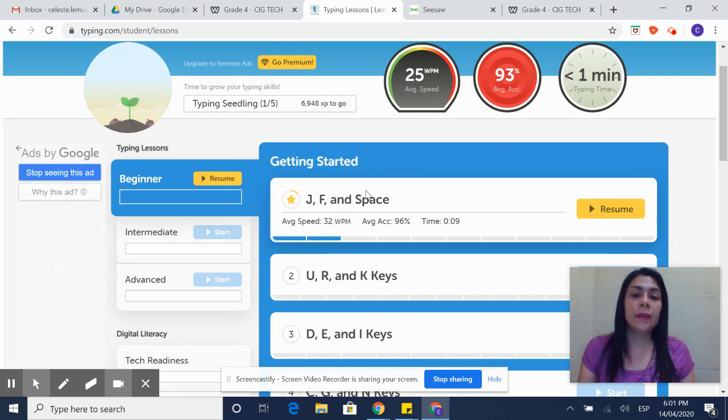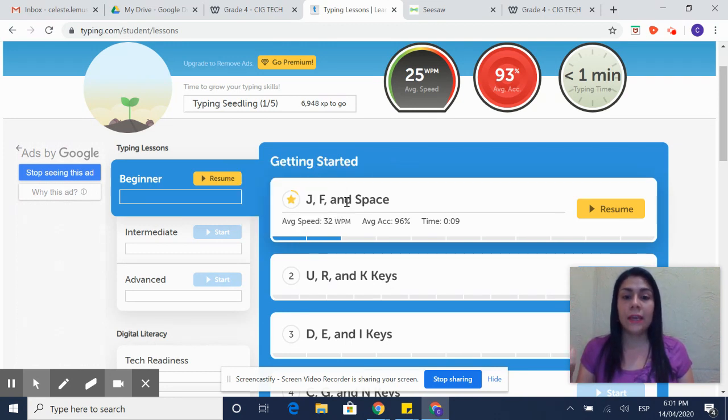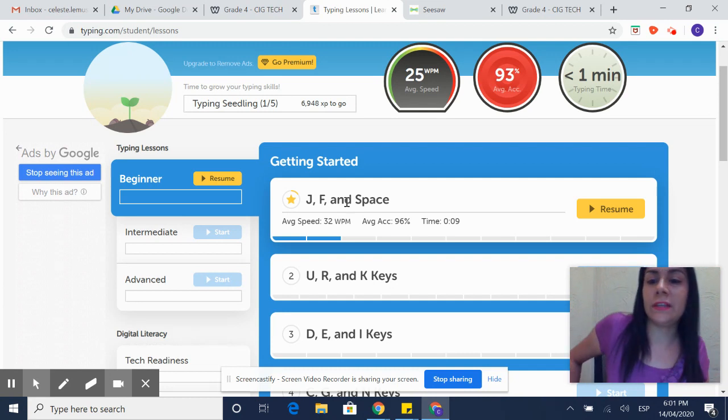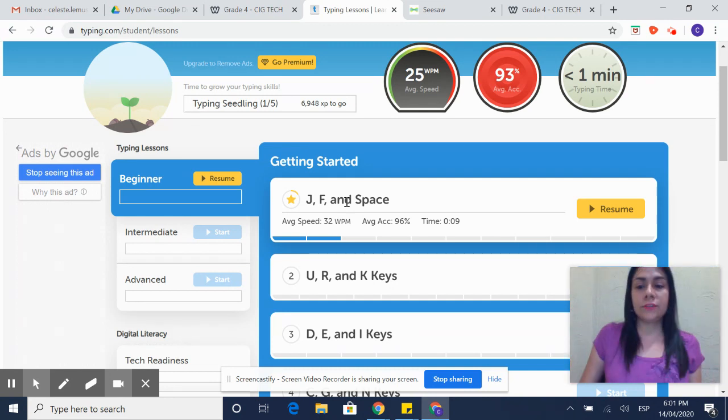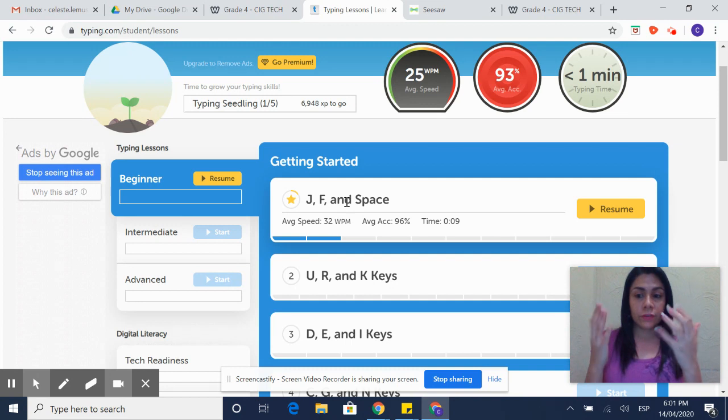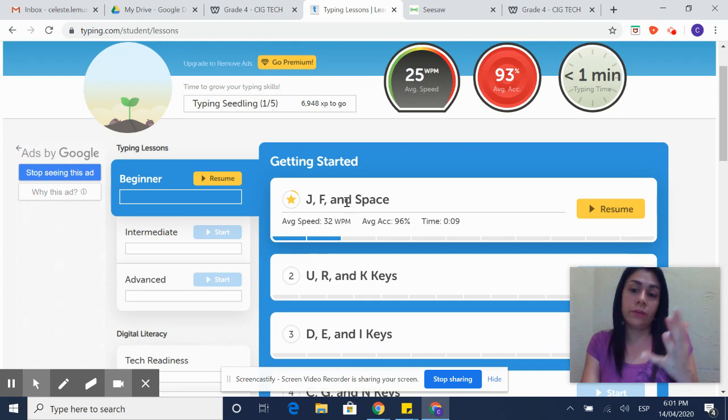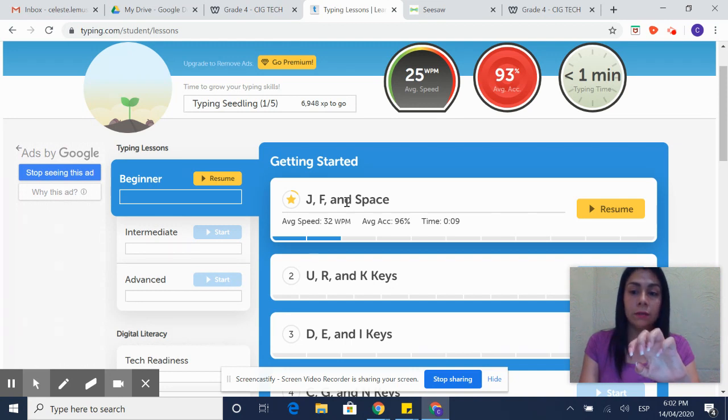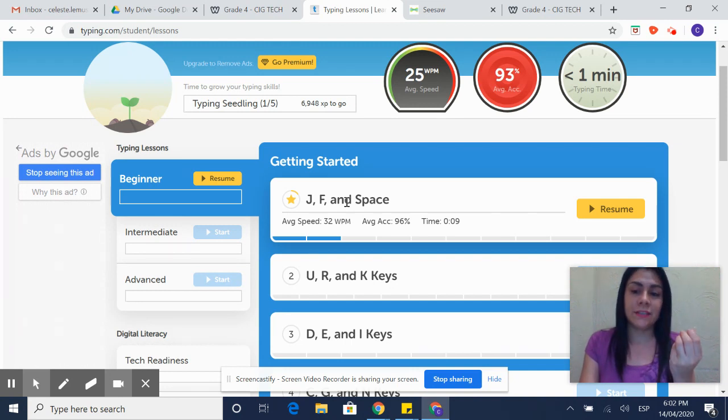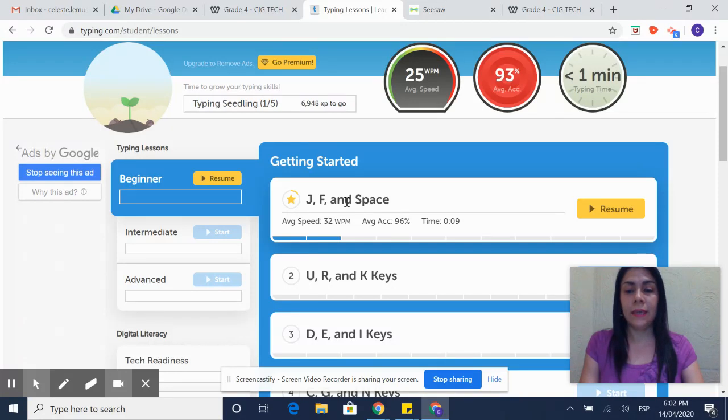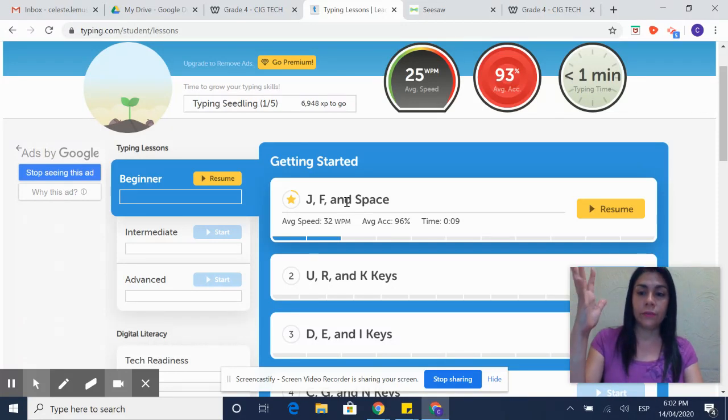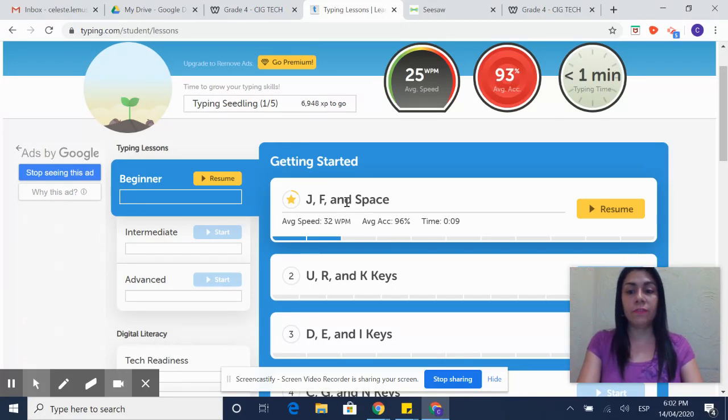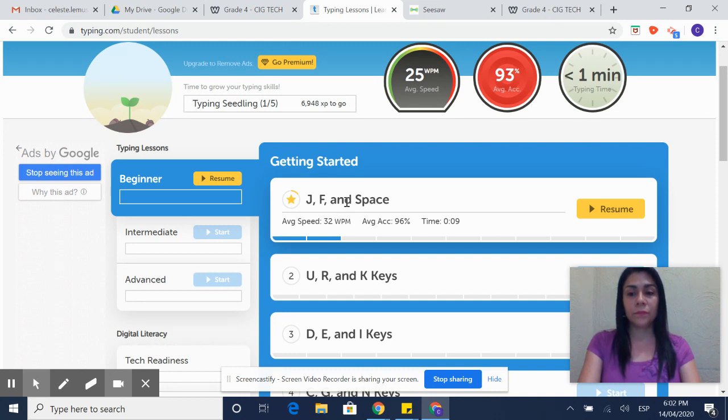The first one will ask you to practice JF and space keys. Remember to sit down correctly, straight, place your fingers correctly on the keyboard. Start with your left hand and place your fingers one by one on the keys. We have done this in class. ASDF and the other hand semicolon LKJ. You keep your fingers over each one of the keys all the time.